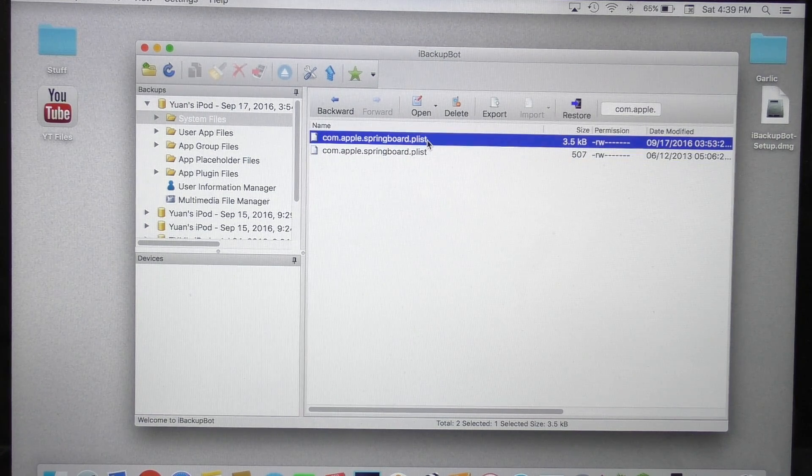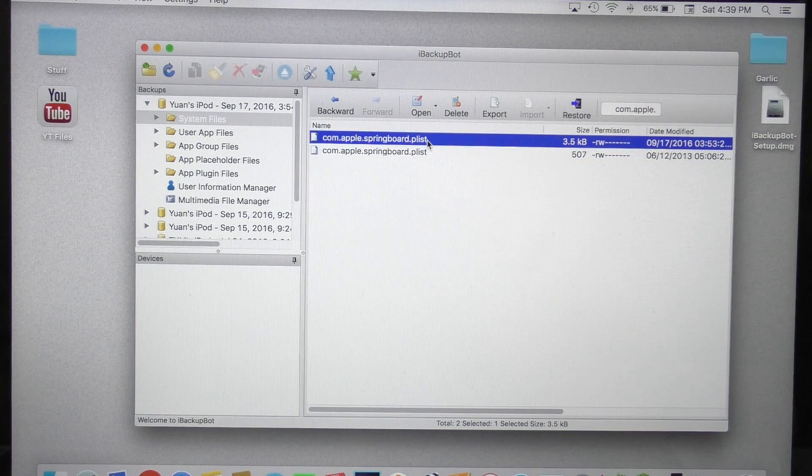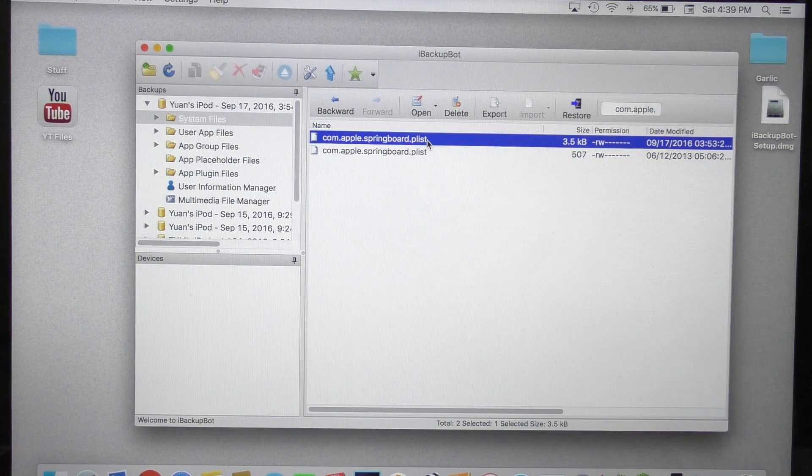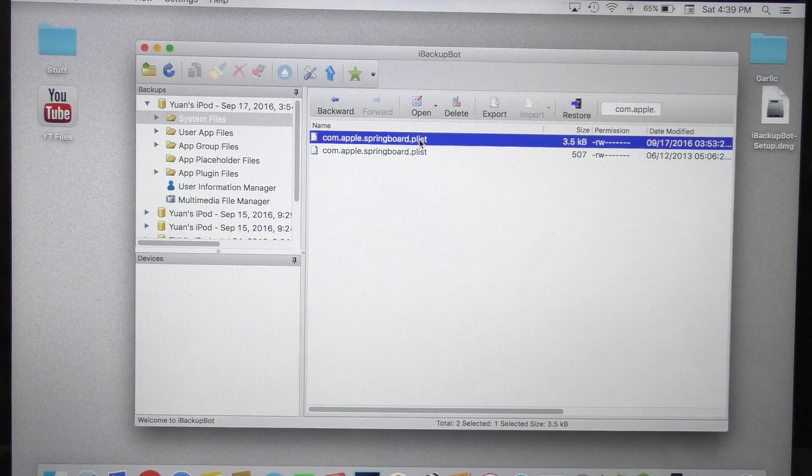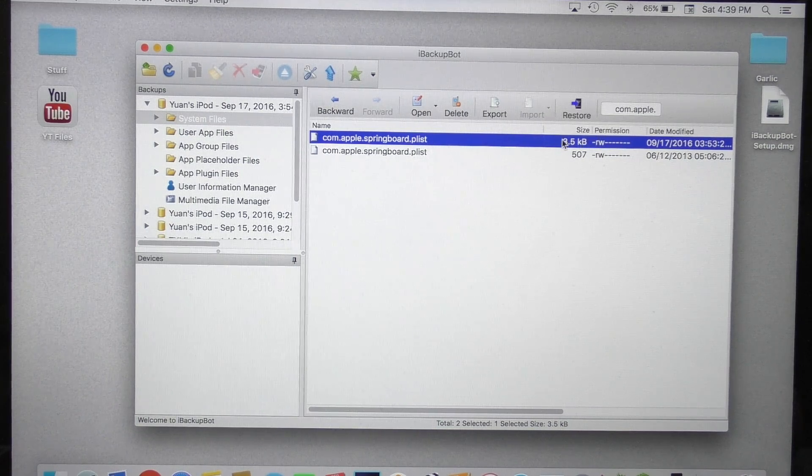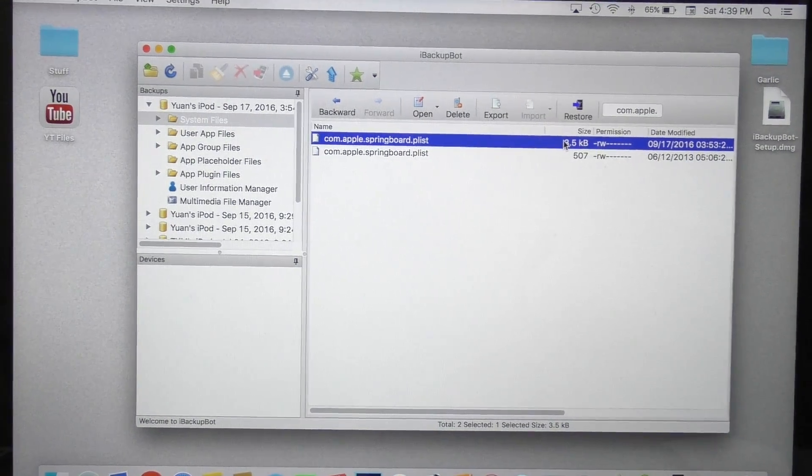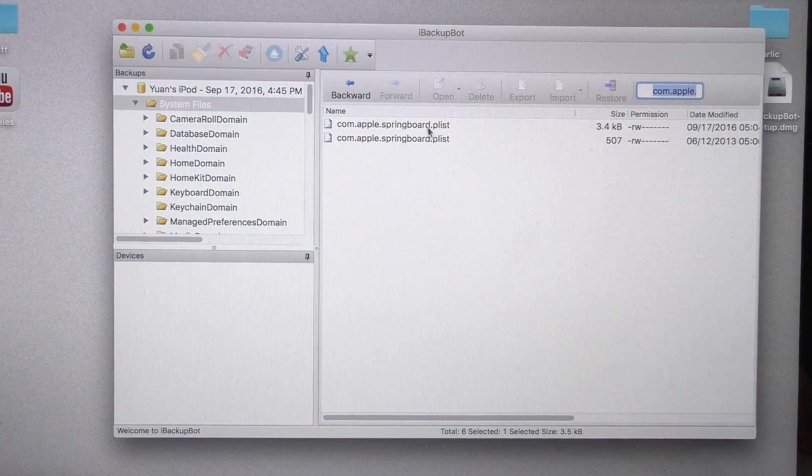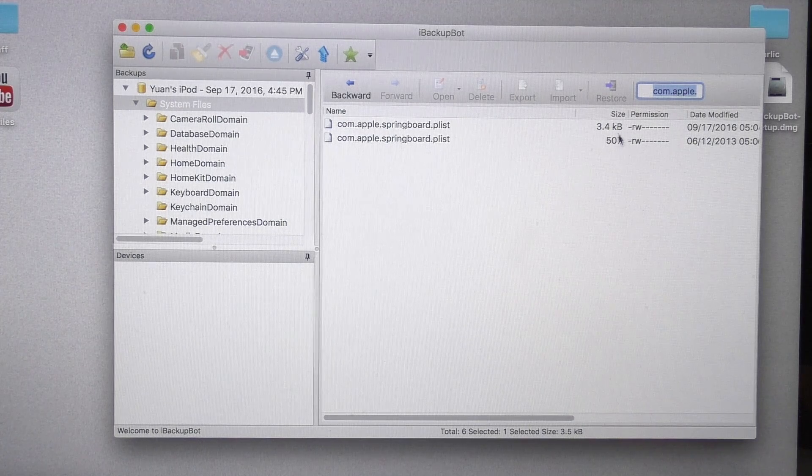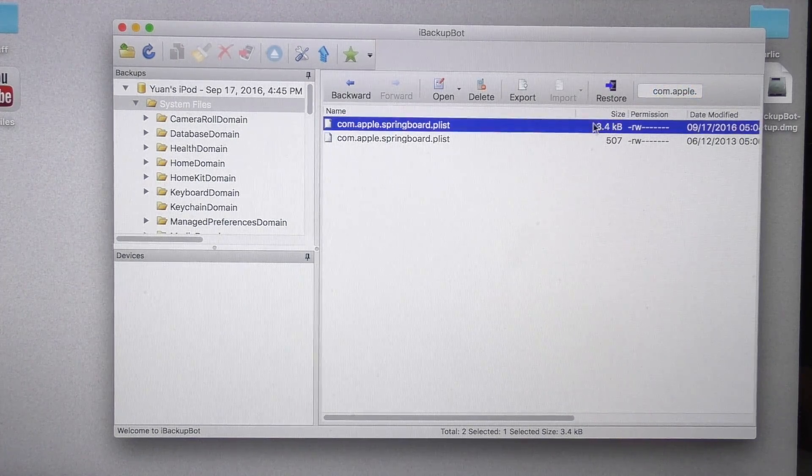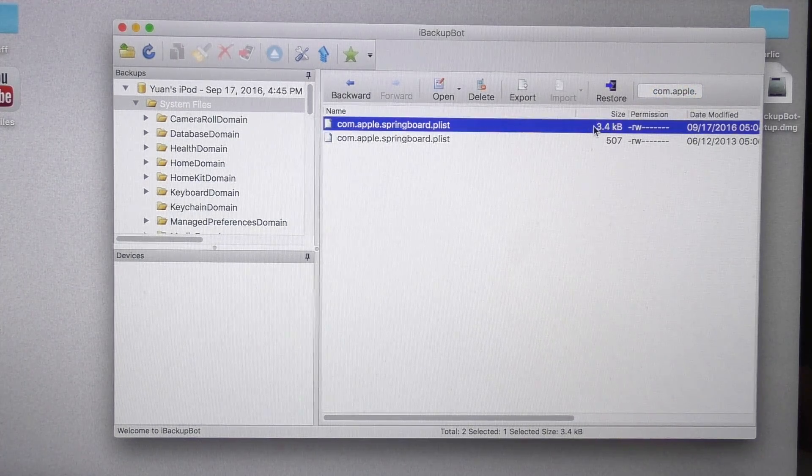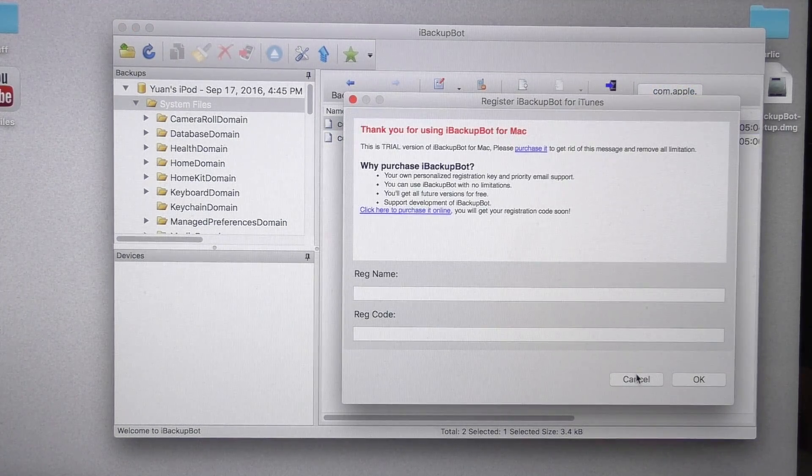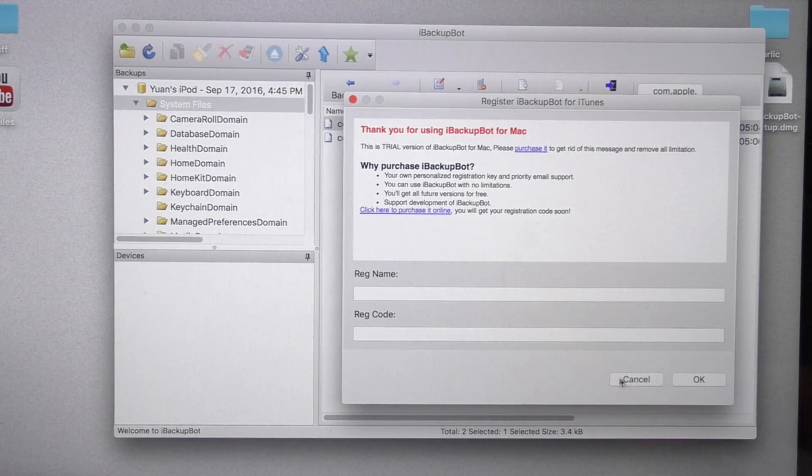Look for the one that says com.apple.springboard.plist and look at the size. Look for the one that is larger than the other. In my case, 3.4 kilobytes is bigger than 507 bytes. Once you located this file, double click to open.